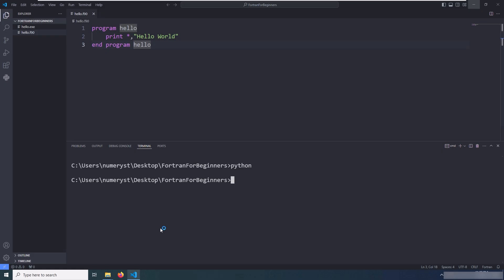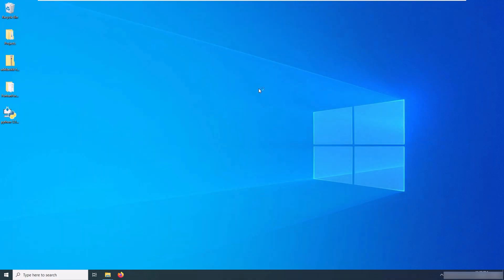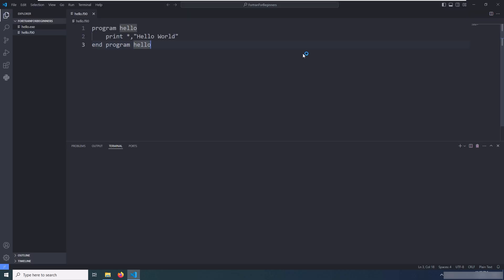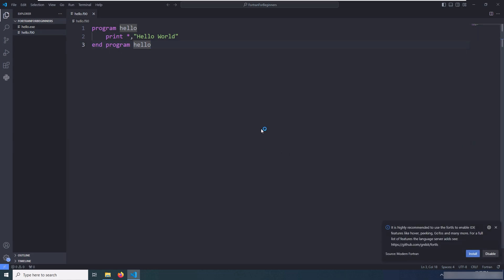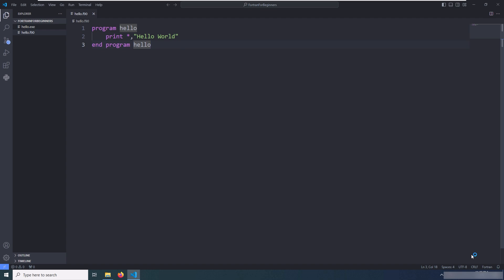Now I have to close the already opened VS Code editor and reopen it again inside the Fortran for Beginners folder. If you again see the pop-up saying install the Fortran Language Server, just click on install and see what happens. If the Fortls is installed successfully, then you're ready to go.